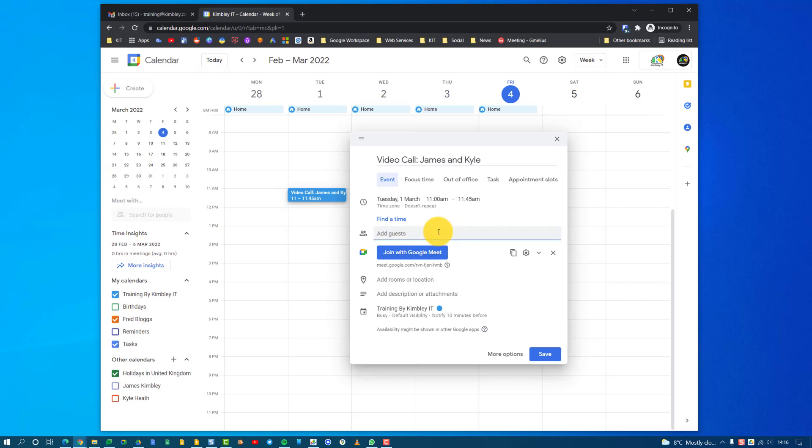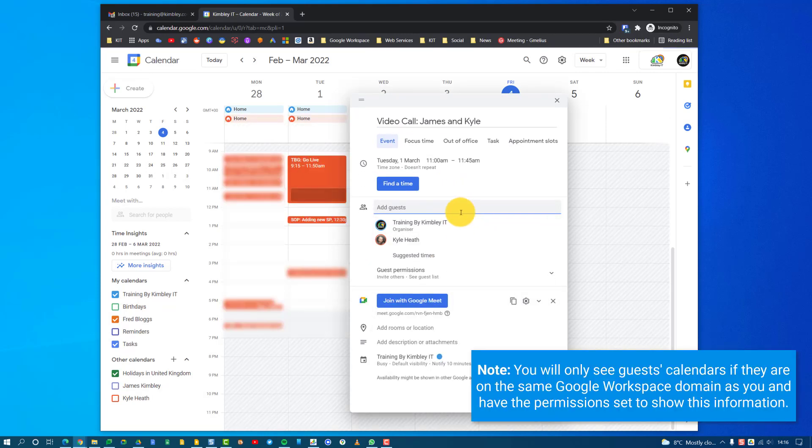So in this case, I will put Kyle in there because I've mentioned him, and it will link him there. It's actually showing his calendar in the background, so I can see his availability. He's actually not available at the time that I've selected, if we look here.